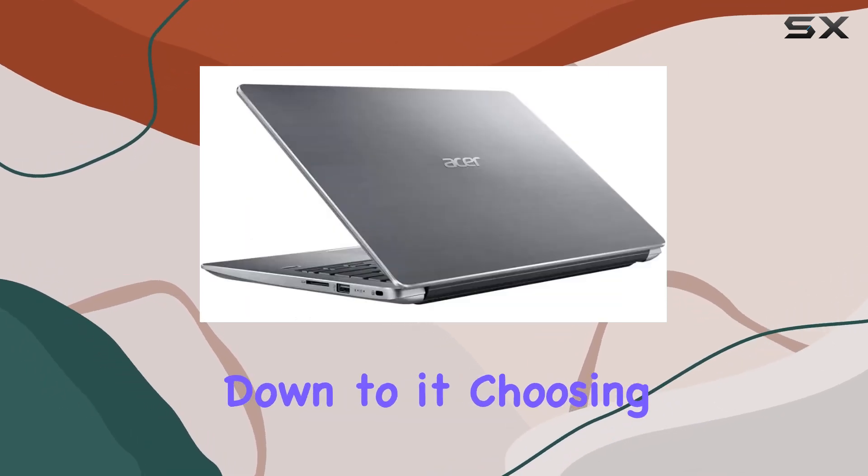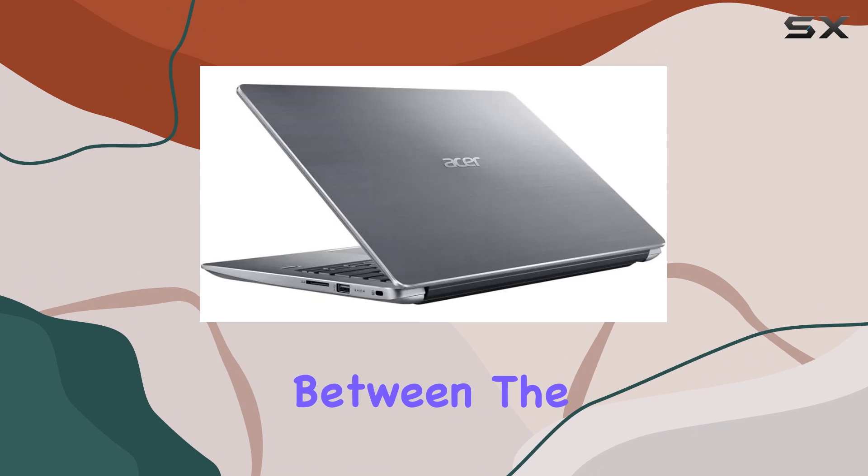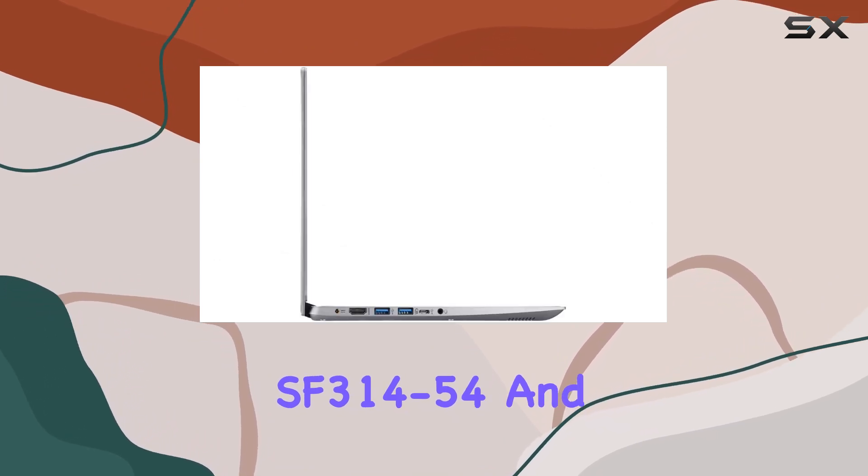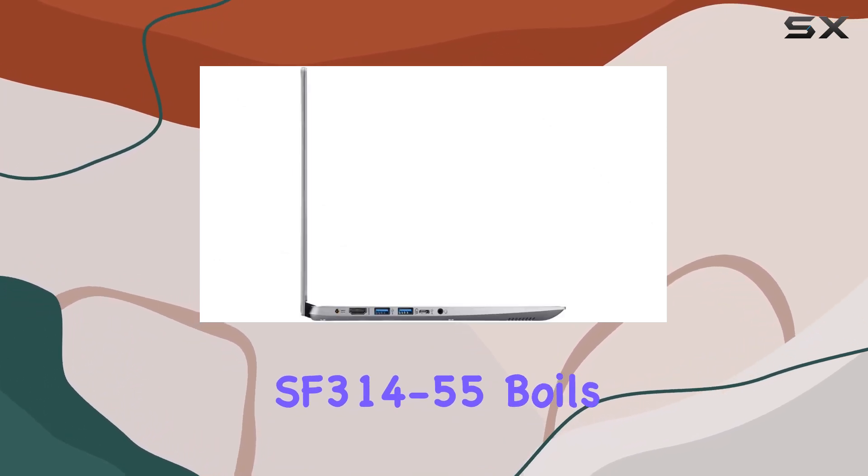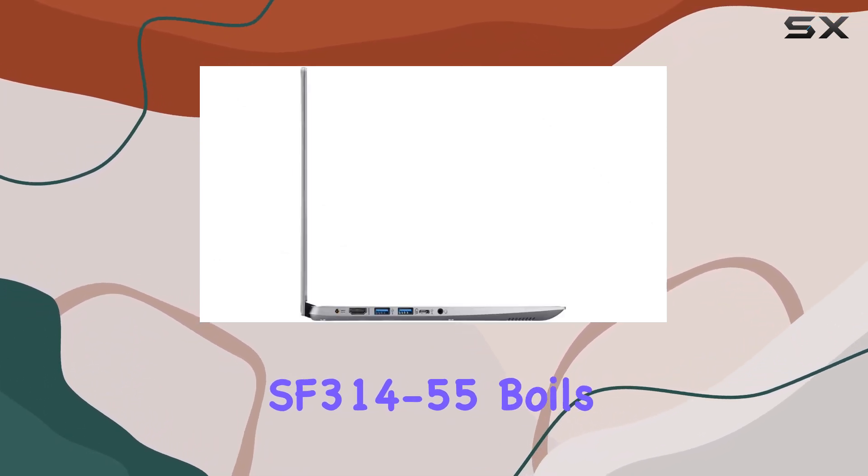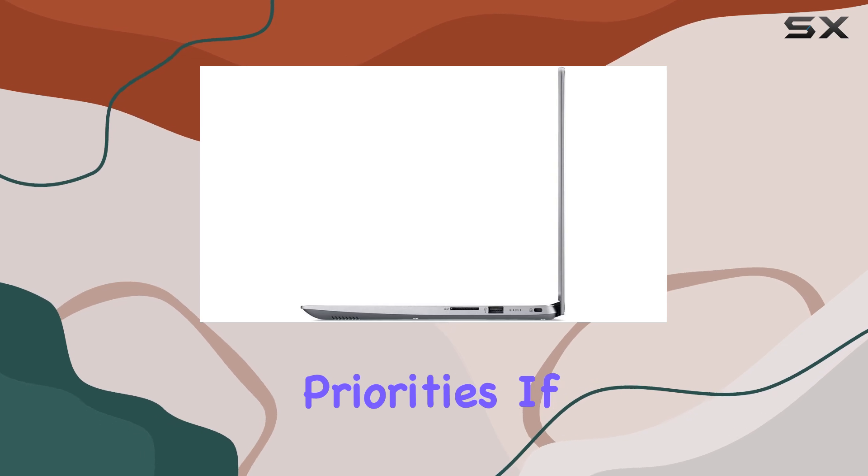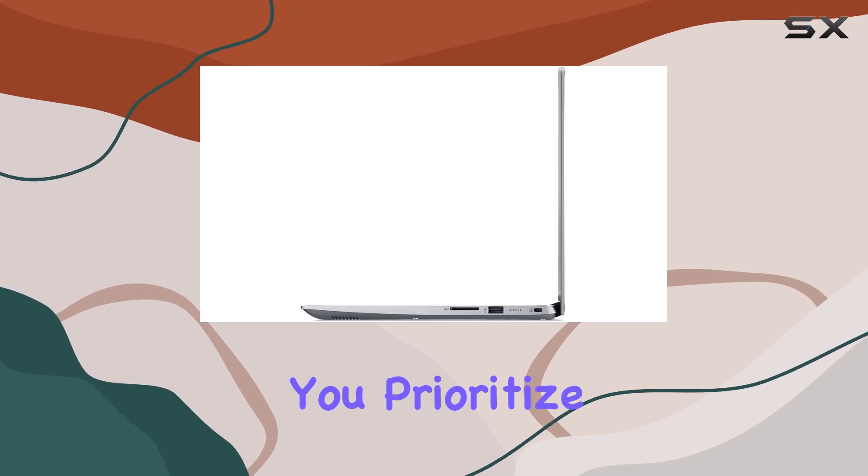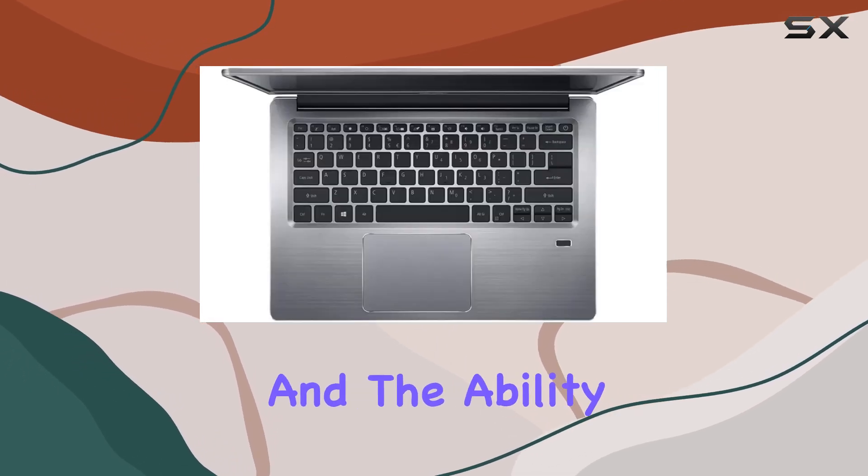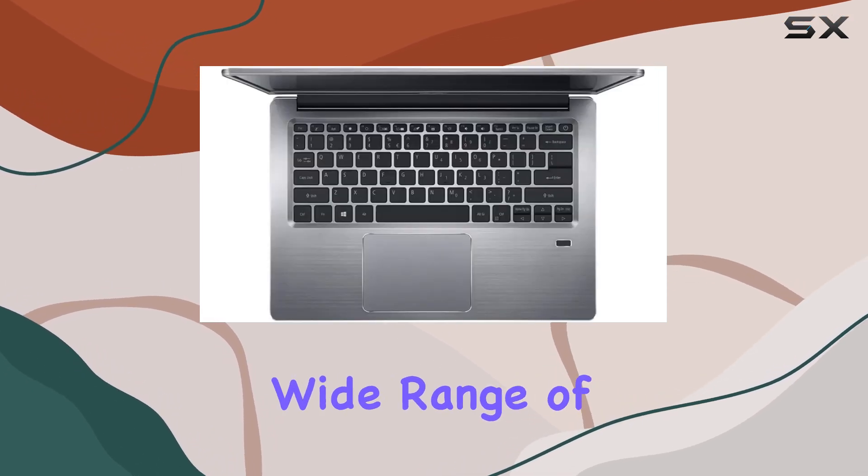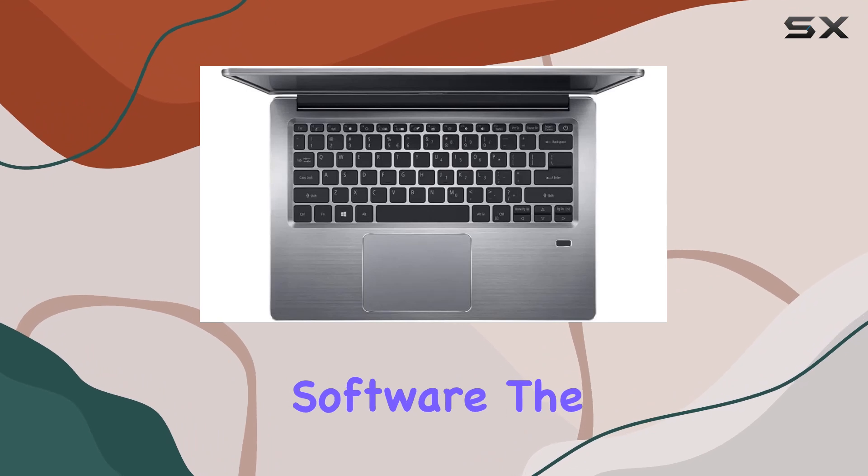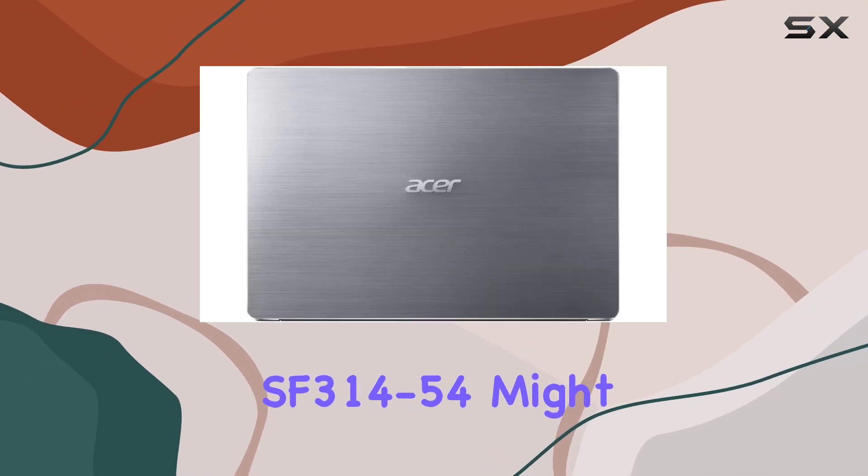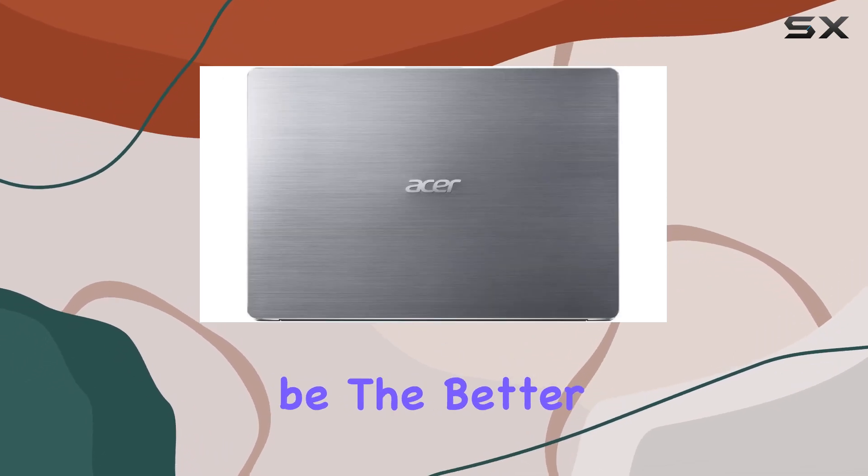When it comes down to it, choosing between the SF3 14-54 and SF3 14-55 boils down to your priorities. If you prioritize versatility and the ability to install a wide range of software, the SF3 14-54 might be the better choice.